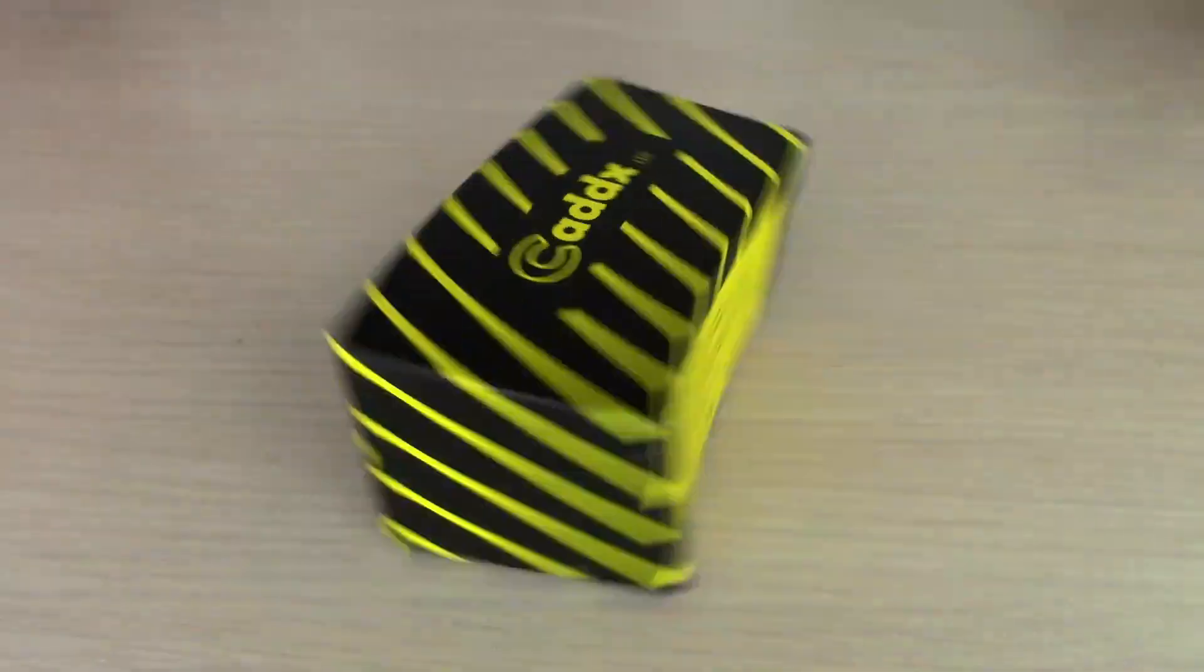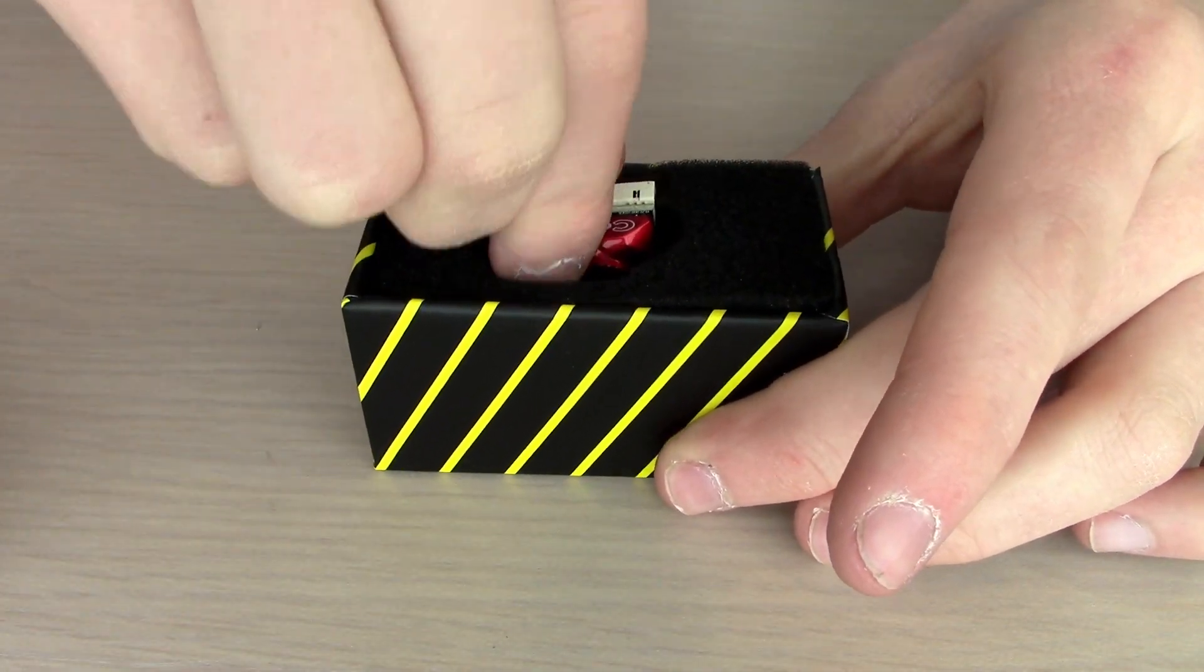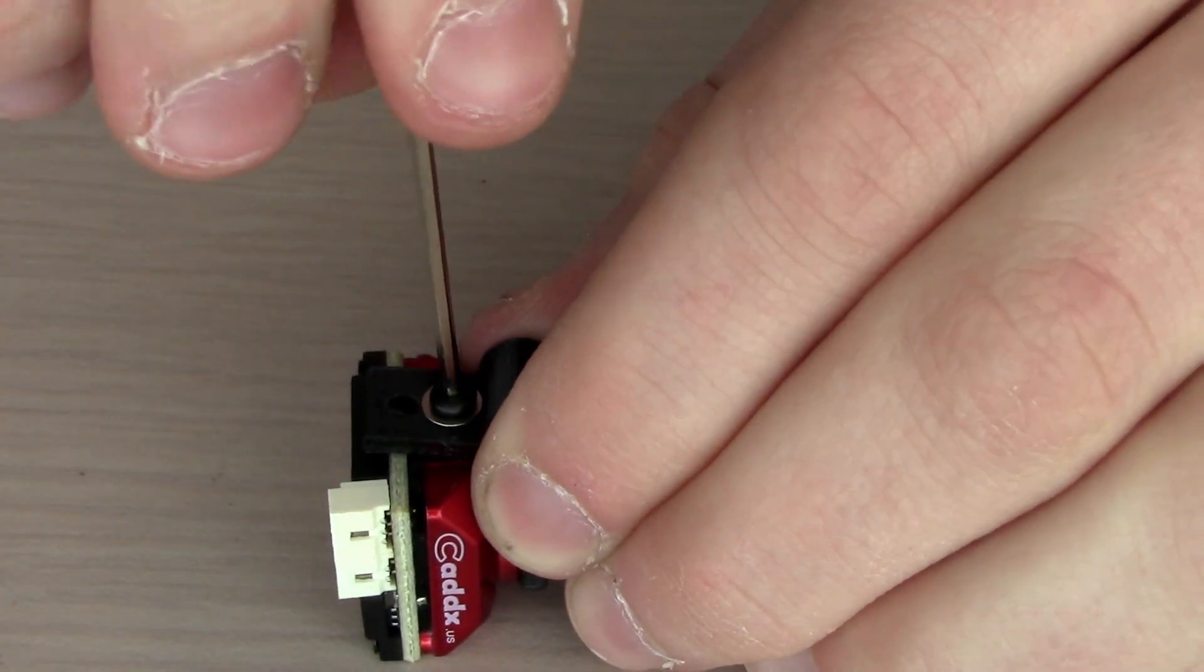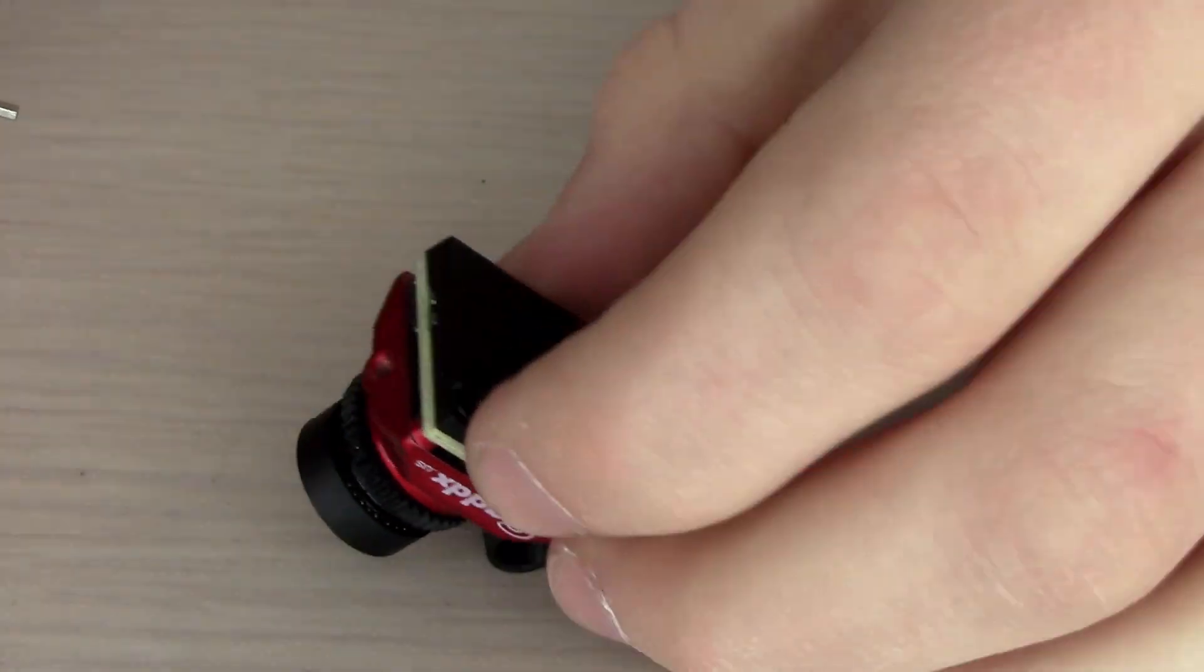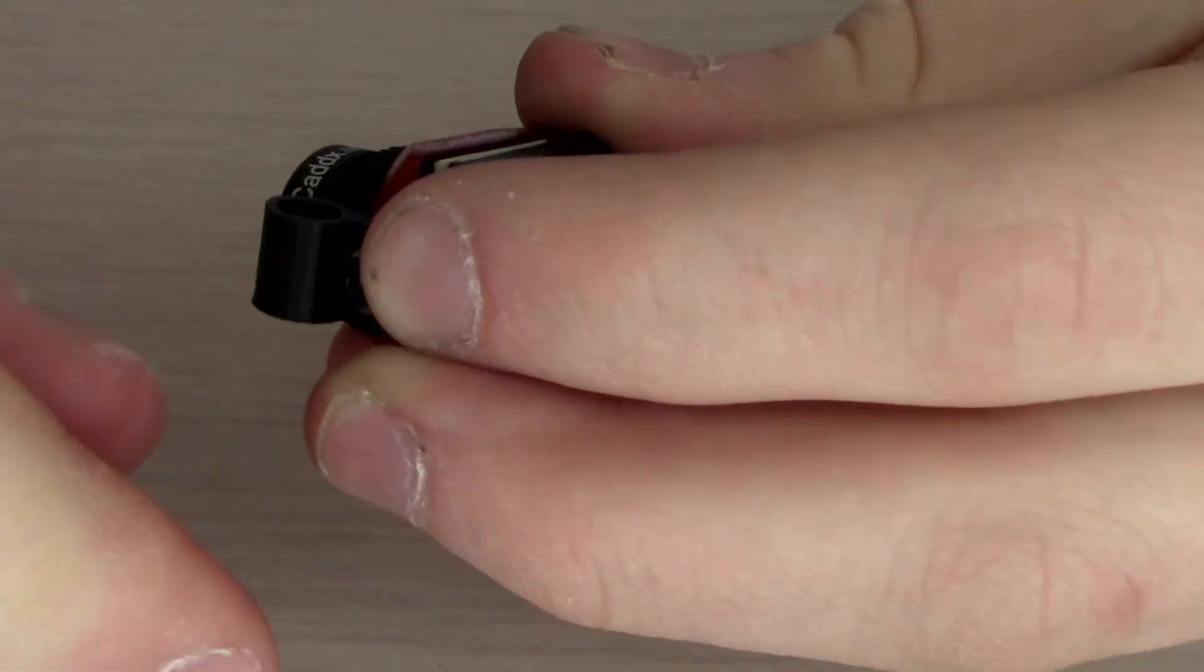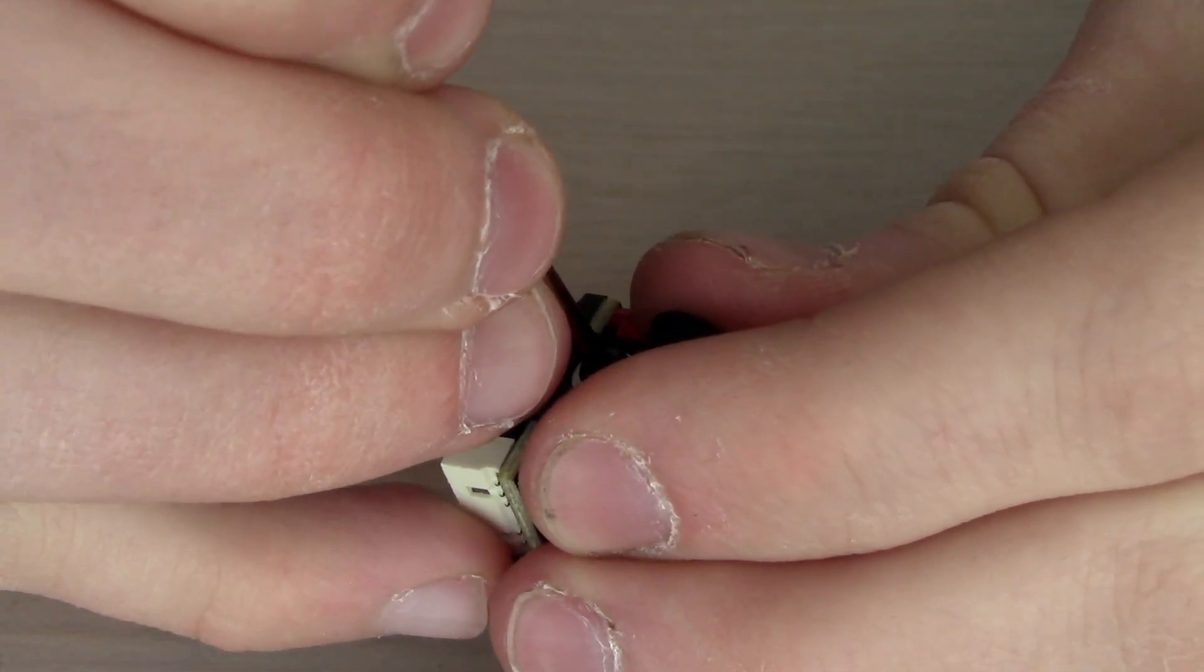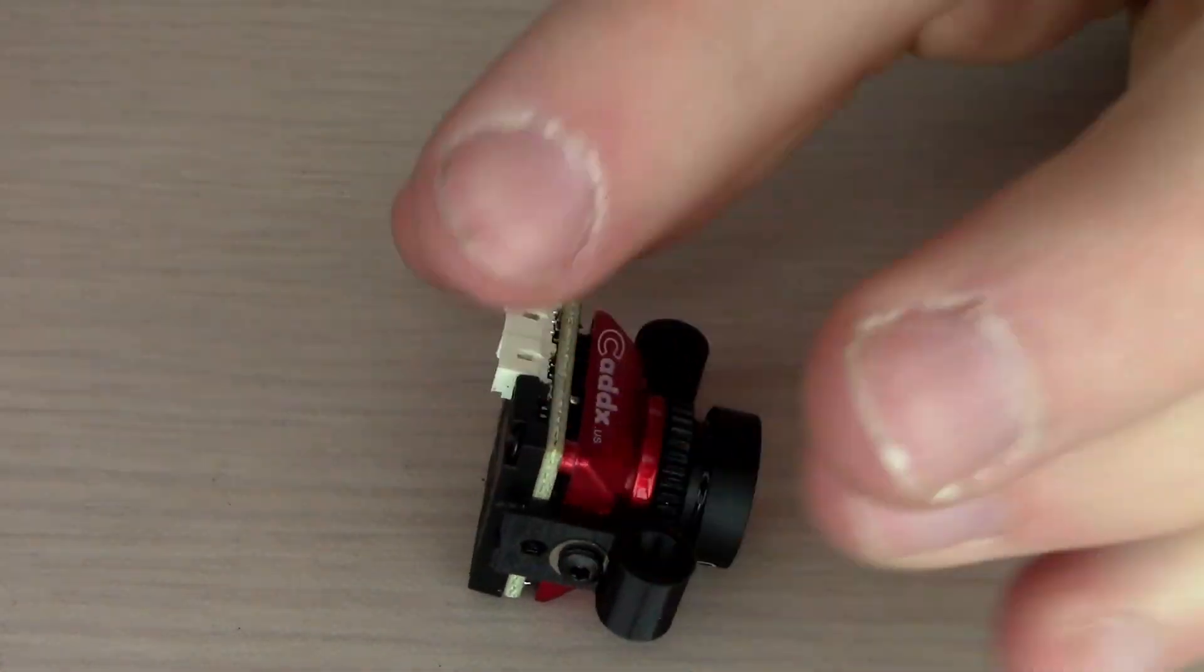Now we're going to move on to the camera. This is the Caddx Radell. It's comparable to the Micro Eagle, and it's a lot cheaper. We're going to screw the included TPU camera mounts to either side with the screws that came with the camera. Just don't screw them too tight so that you can adjust the angle later. Then we can slip this whole unit onto the frame. That's going to be the simplest way to do this camera.